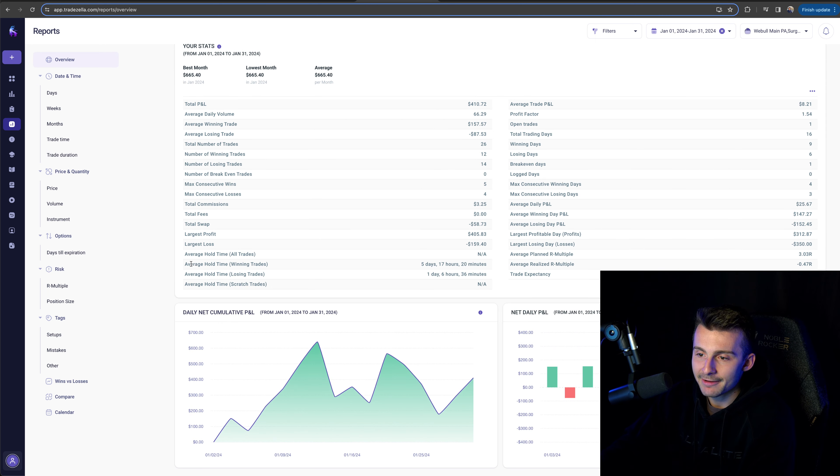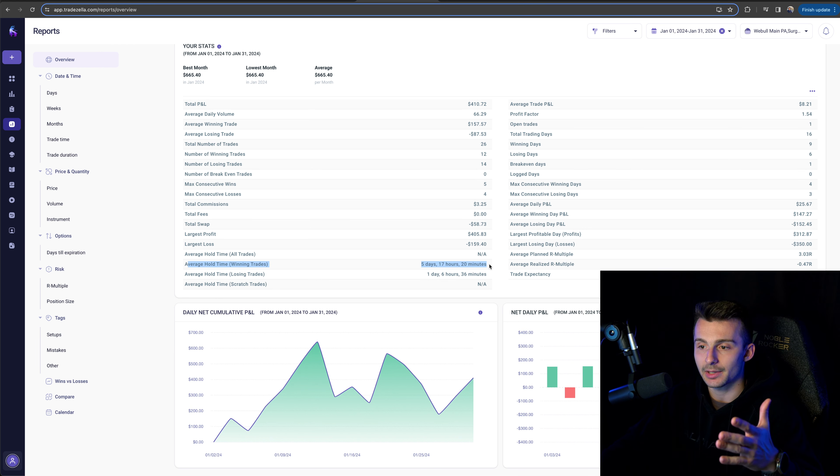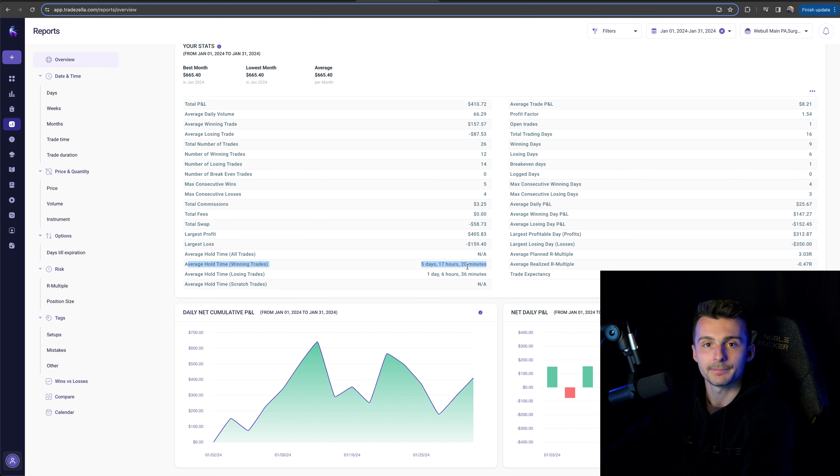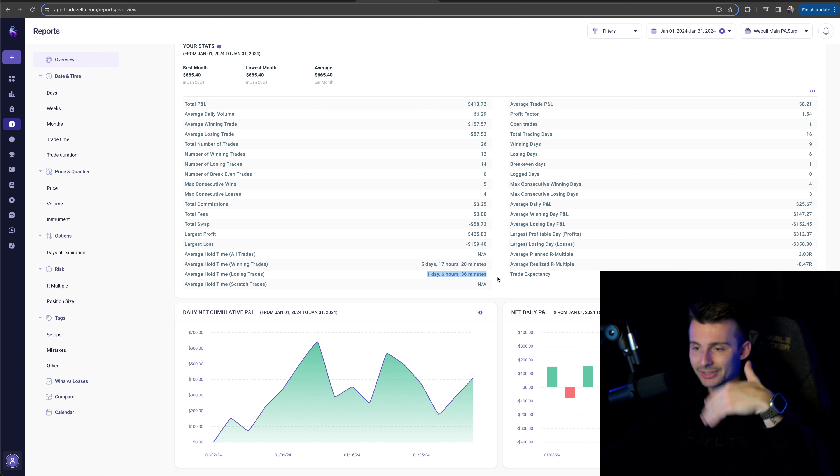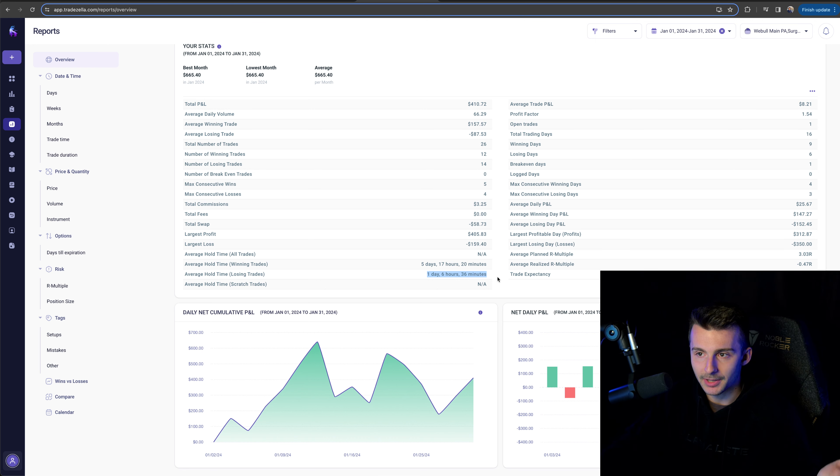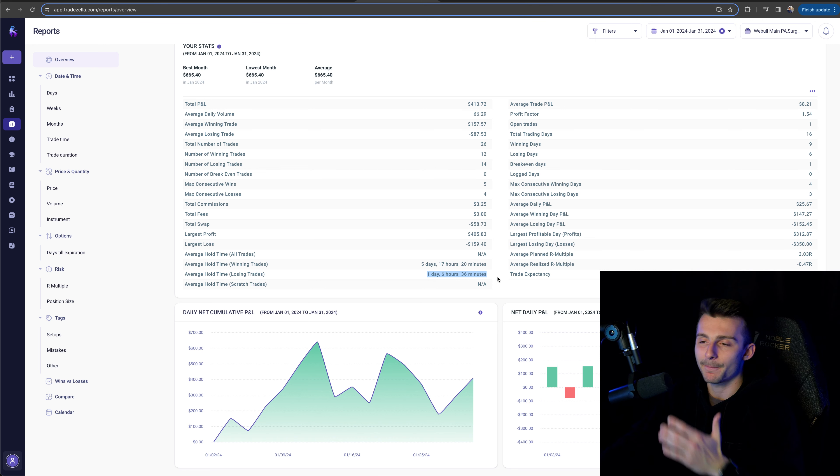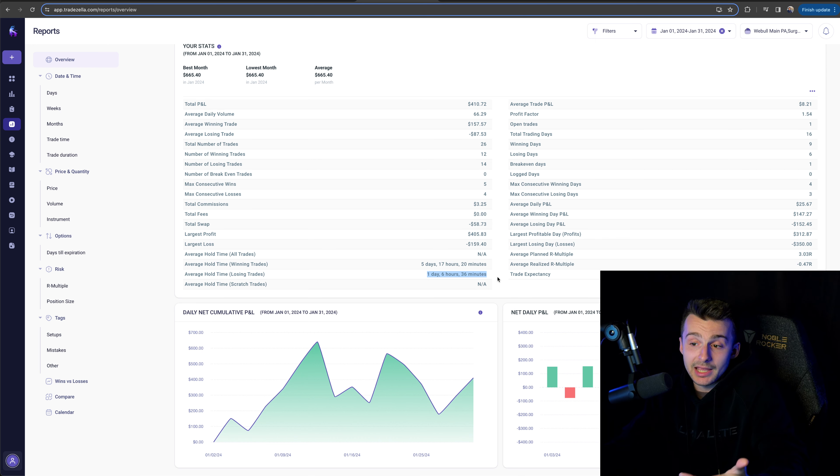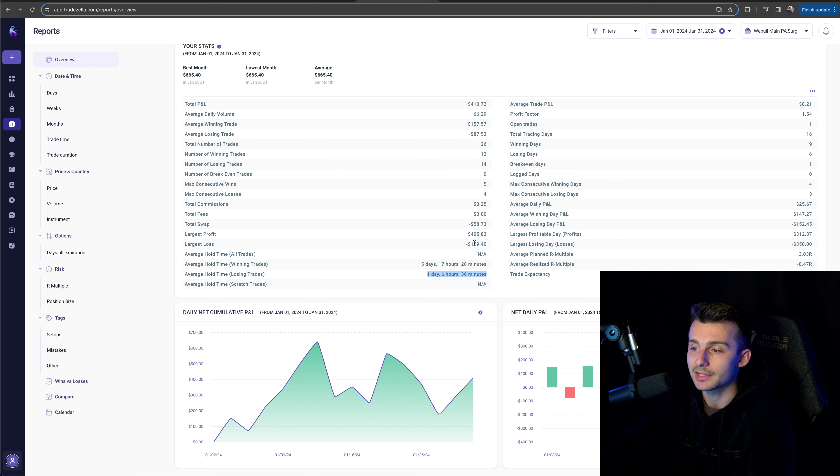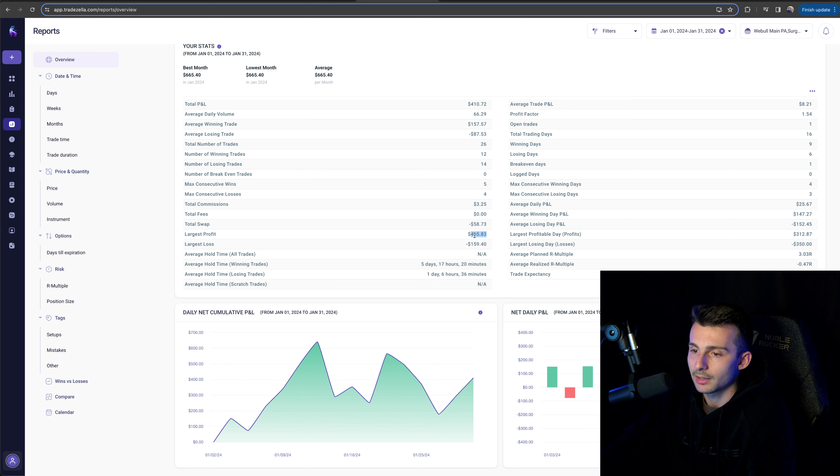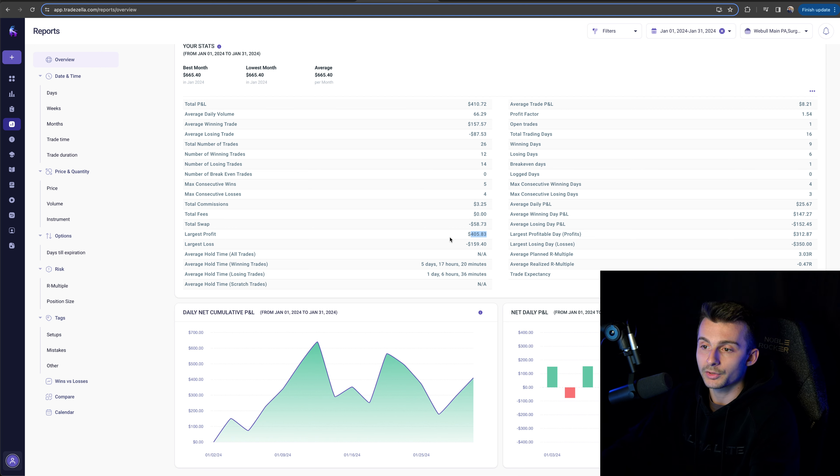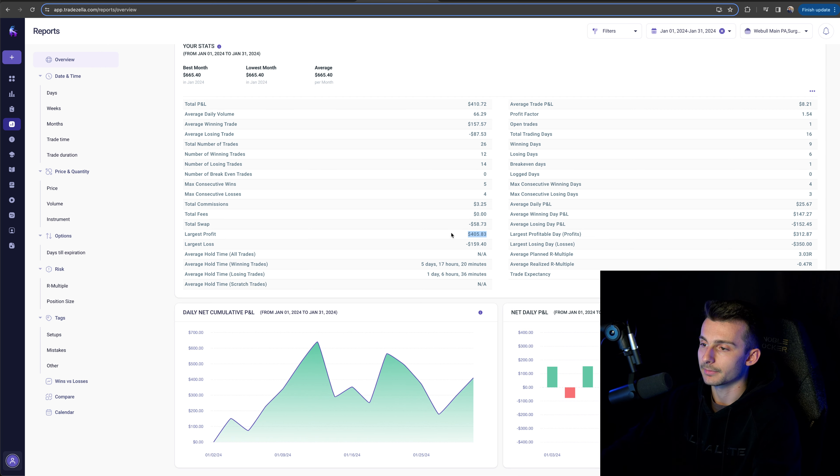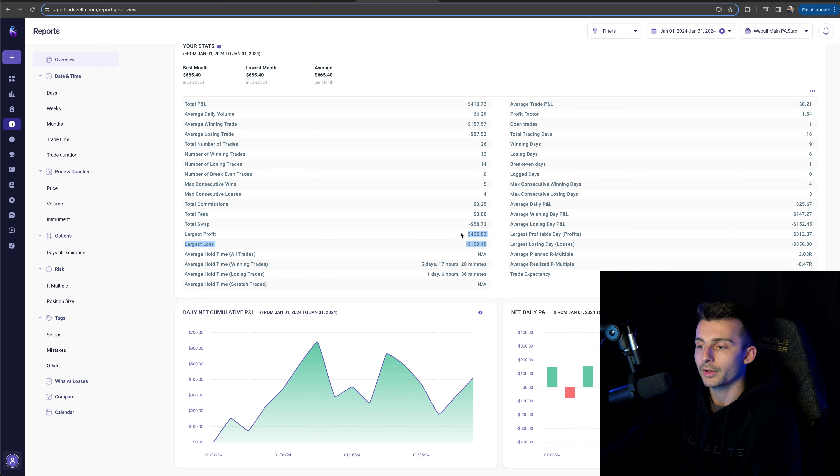Average hold time for winning trades five days, 17 hours and 20 minutes. Yes, I was swing trading a lot. Average hold time for losers a day, six hours. That's going to usually be lower because stops hit faster when I'm taking profits. I'm scaling out. Largest loss $159 this month, largest profit was $405 in January. That's good.